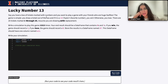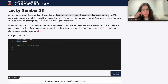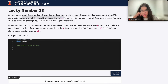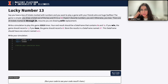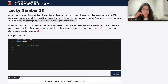Here it says that you have a box of tickets marked with numbers and you want to play a game with your friends who are Swifties. The game is simple: if you draw a ticket out of the box and the number is 13, then you win, else you lose. There are 25 tickets marked 1 through 25.